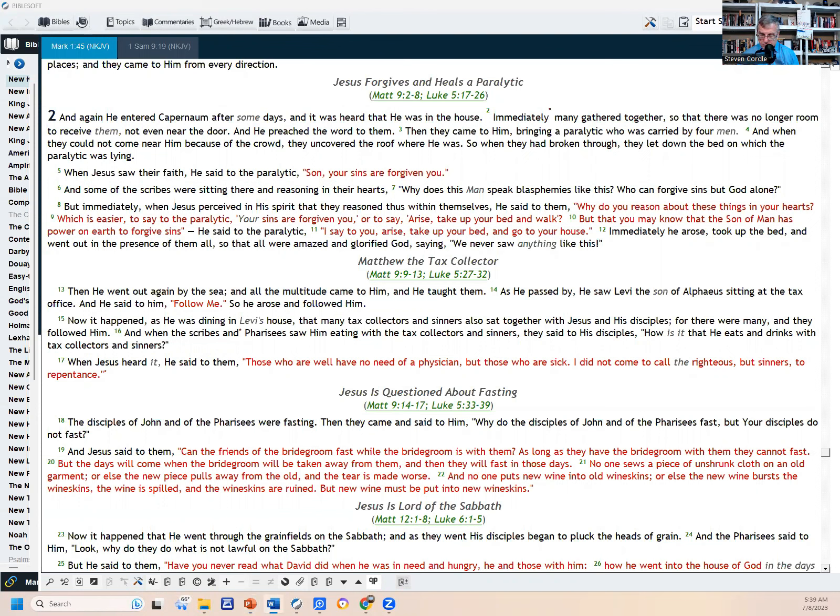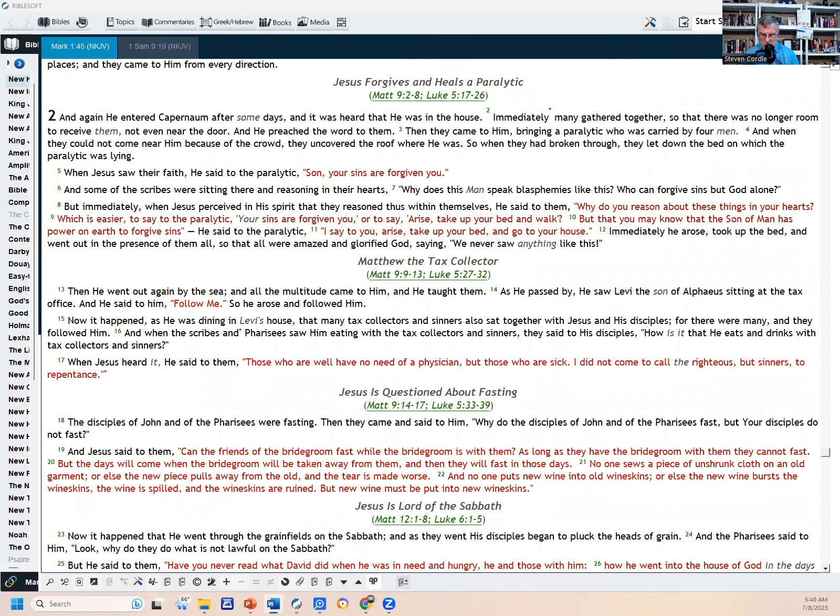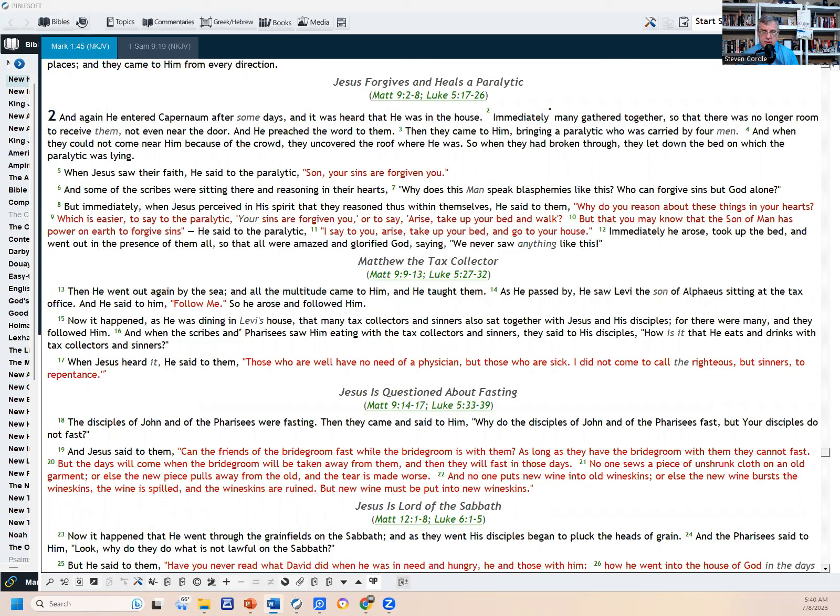Back to our reading now. Verse 13: Then he went out again by the sea, and all the multitude came to him and he taught them. As he passed by, he saw Levi the son of Alphaeus sitting at the tax office, and he said to him, 'Follow me.' So he arose and followed him. Now it happened, as he was dining in Levi's house, that many tax collectors and sinners also sat together with Jesus and his disciples, for there were many and they followed him. And when the scribes and Pharisees saw him eating with the tax collectors and sinners, they said to his disciples, 'How is it that he eats and drinks with tax collectors and sinners?'